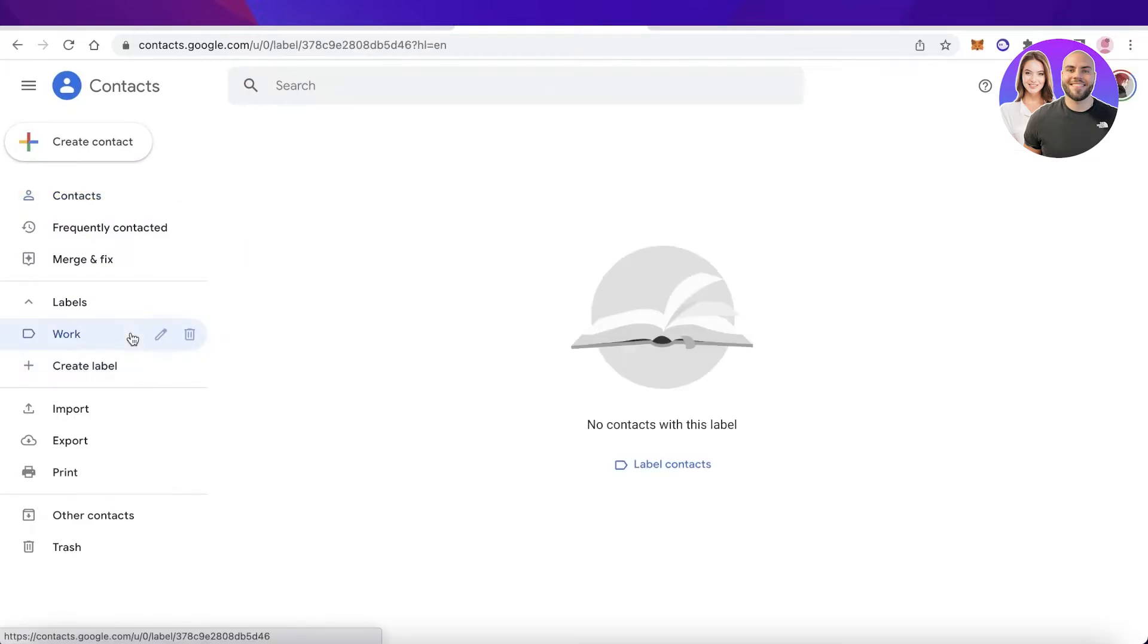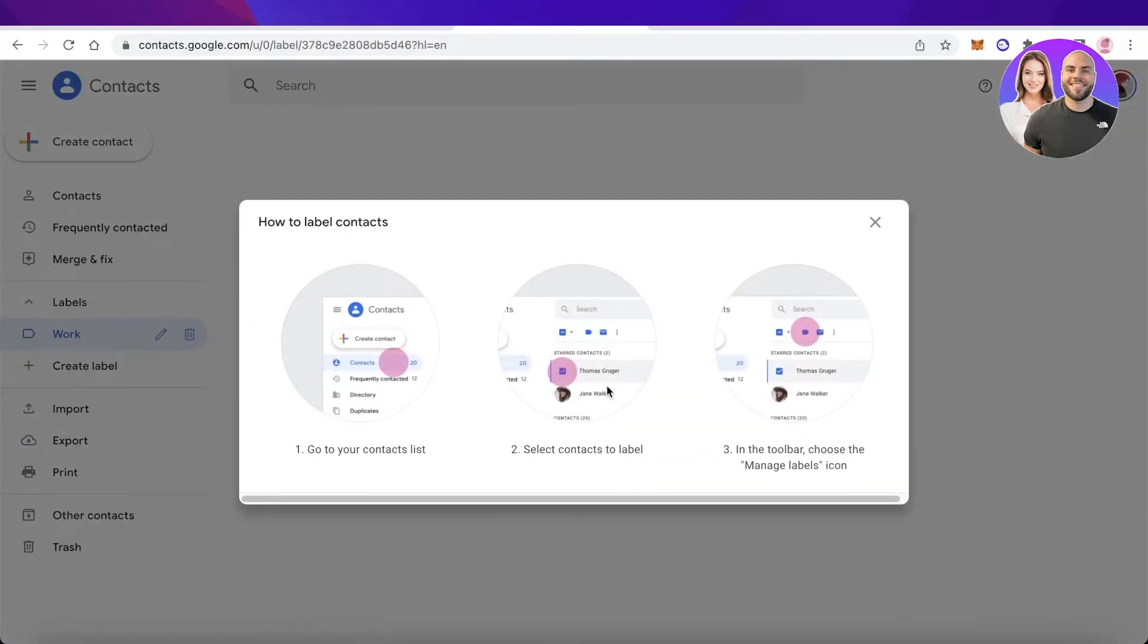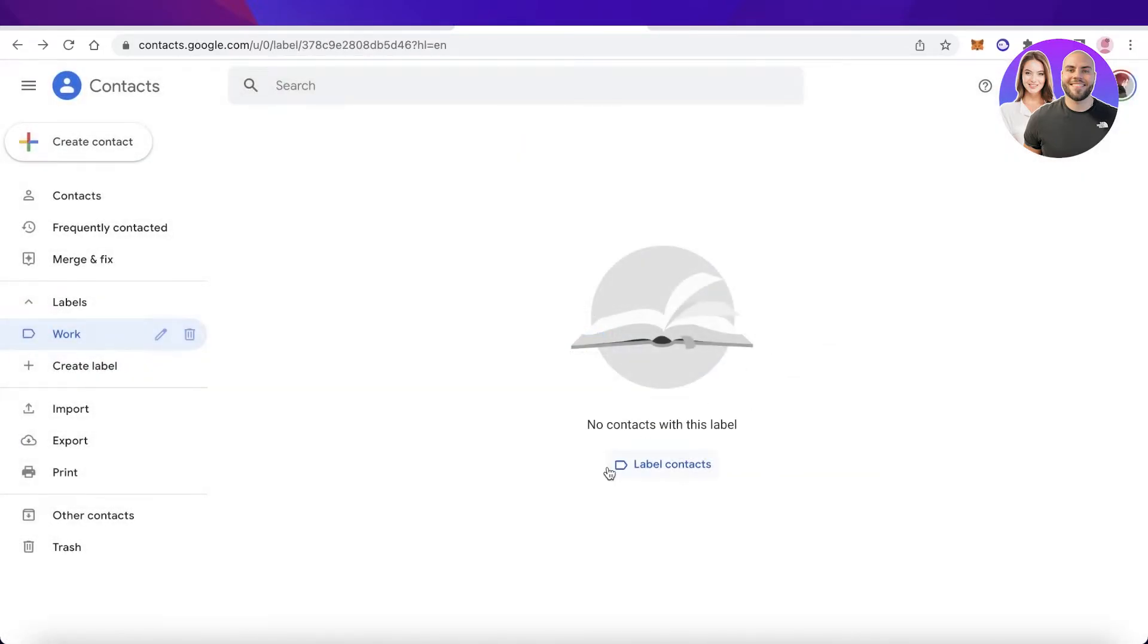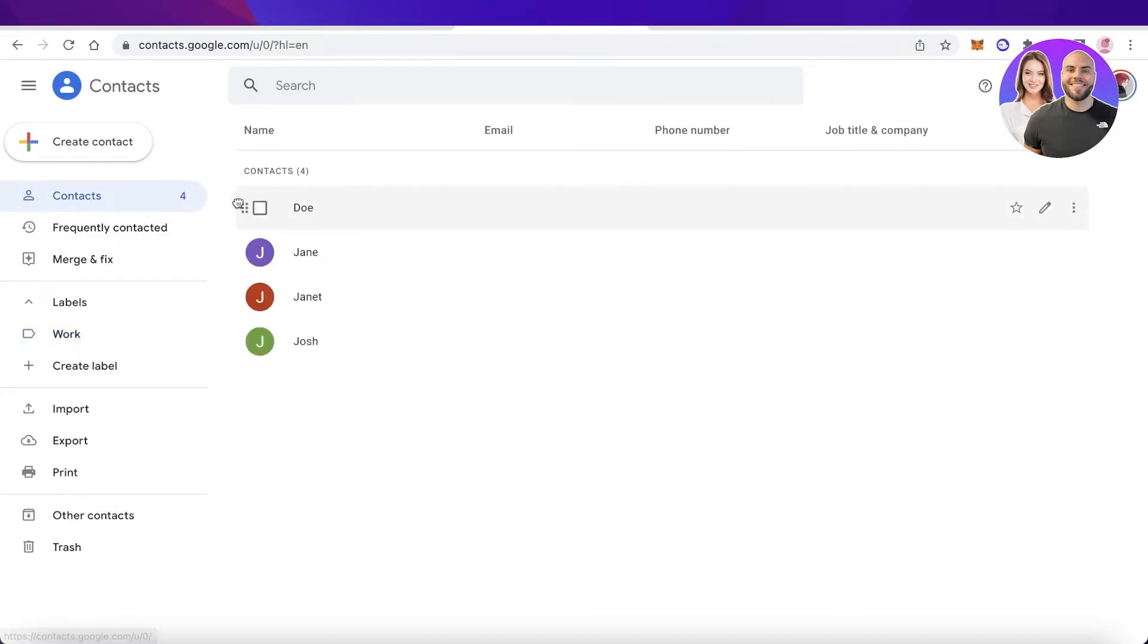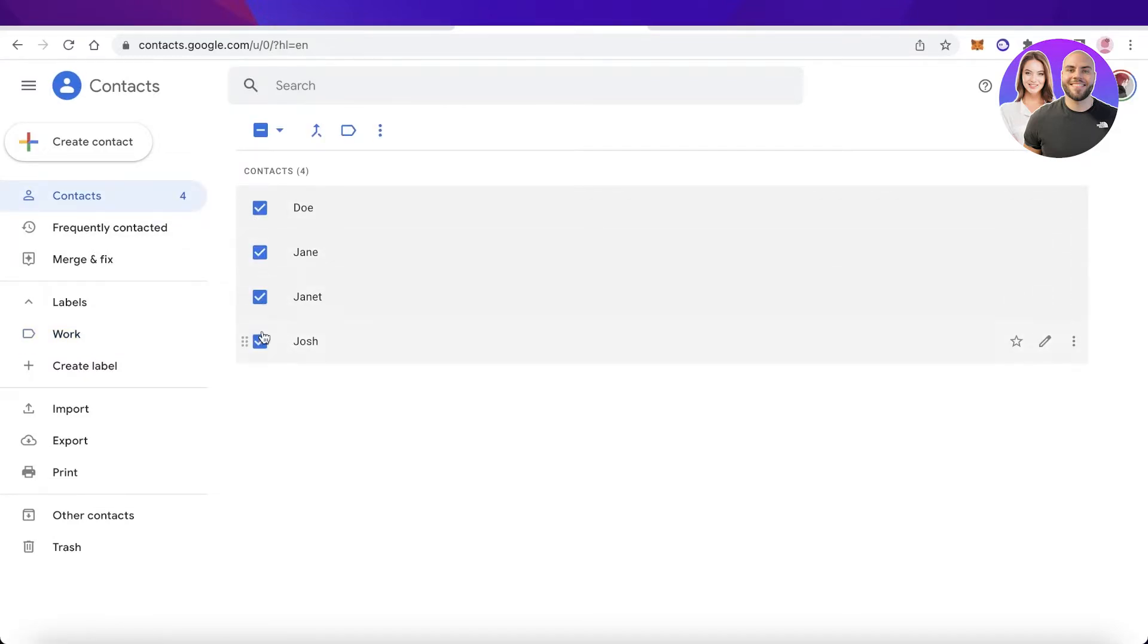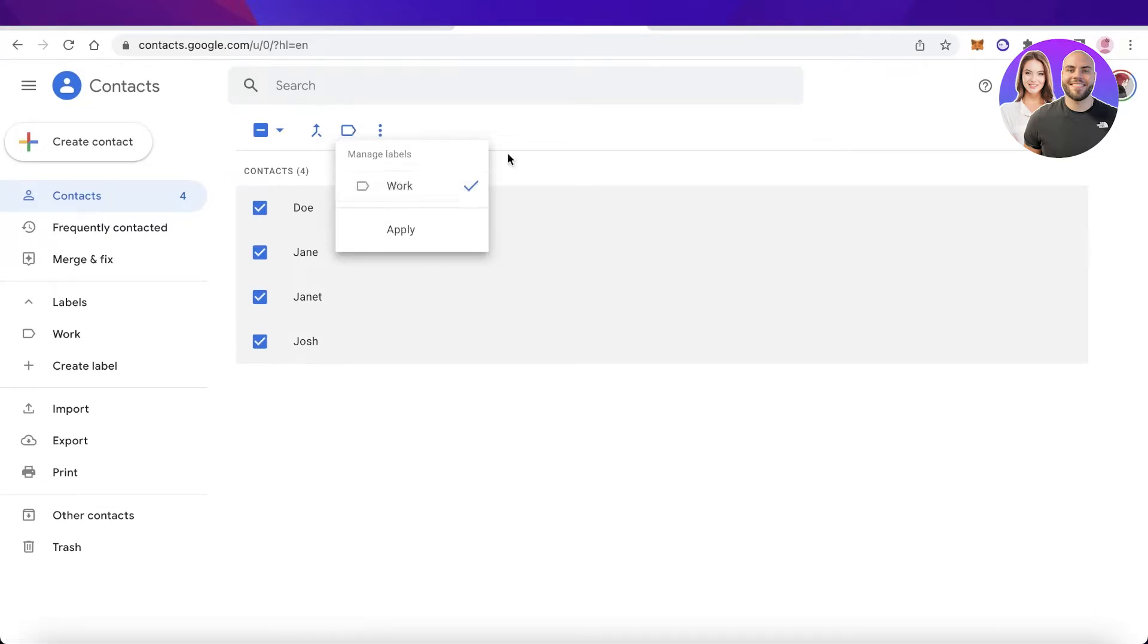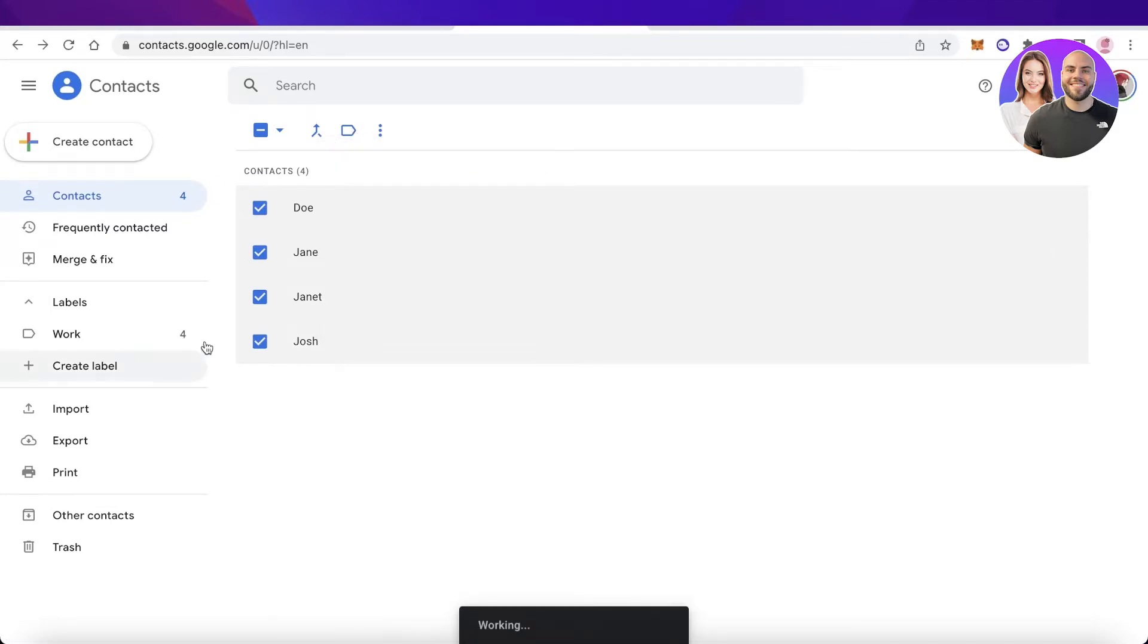What I'm going to do is click on label contact and I'm just going to go back into my contact section. I will select these people over here and I will click on label and add them all to the work label. So all of these contacts have been labeled as work.